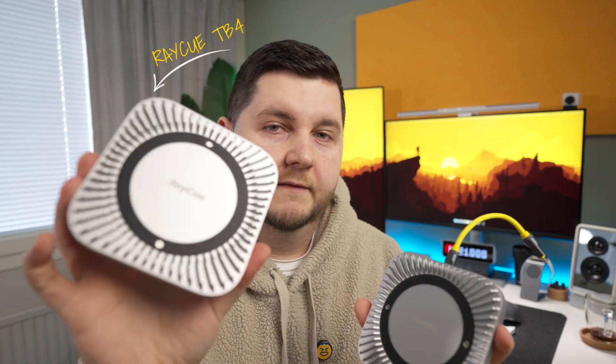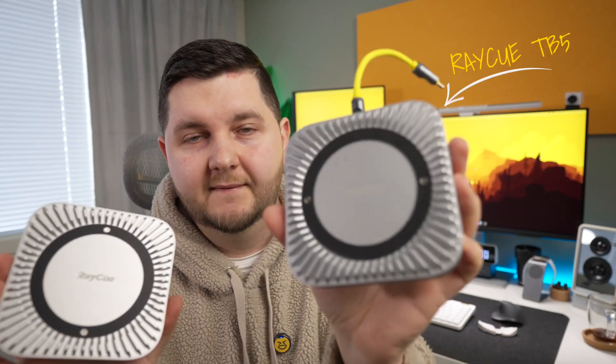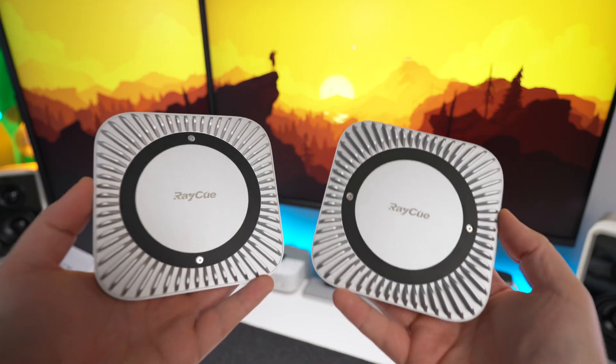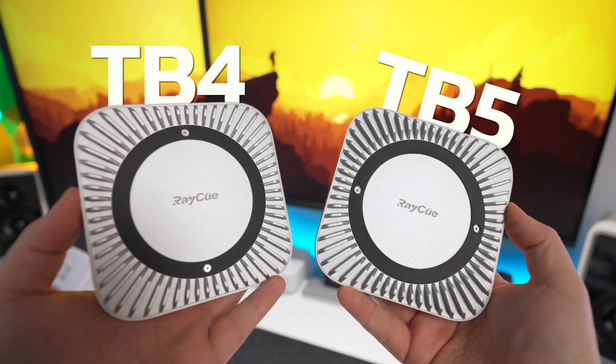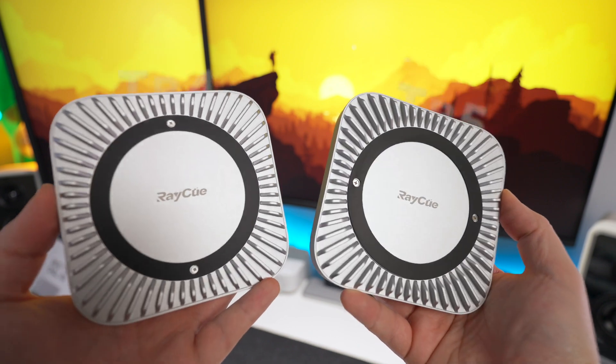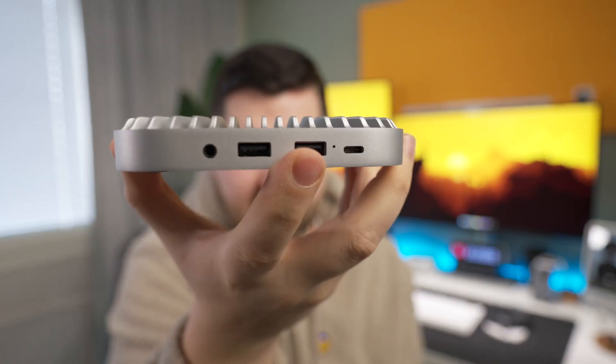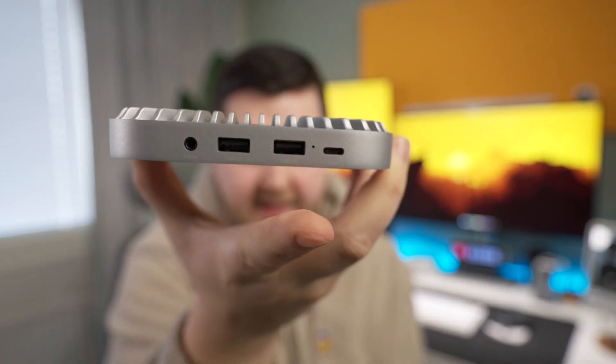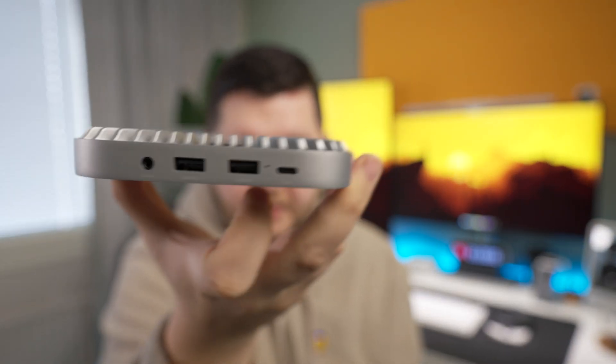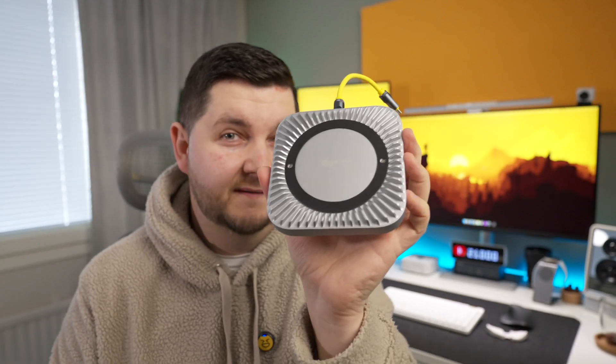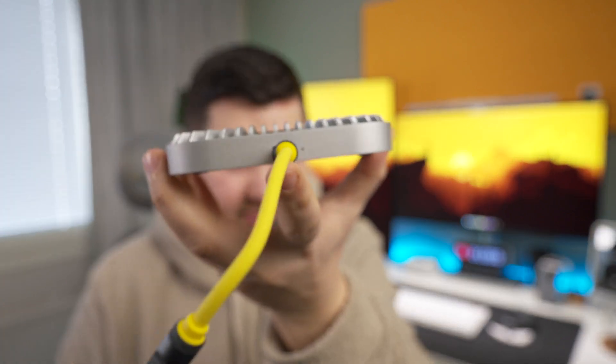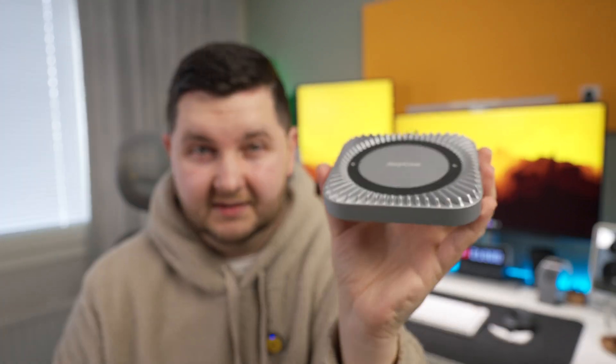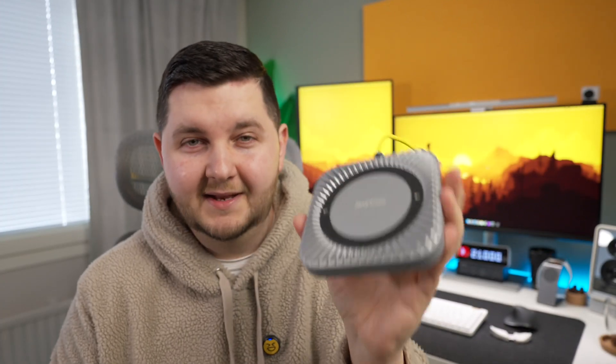So what I've got here, I've got the Thunderbolt 4 version and the Thunderbolt 5 version. Now when you look at them, they look basically identical. Now the Thunderbolt 4 version on the back you do get two USB-A ports and an AUX port, whereas the Thunderbolt 5 version on the back you just get the cable that plugs into your M4 Mac Mini.